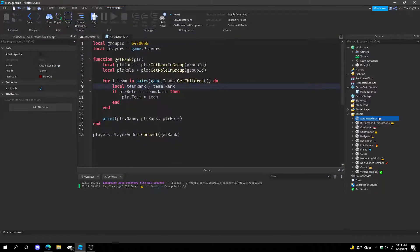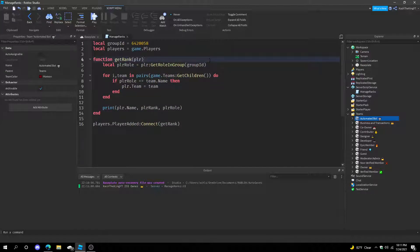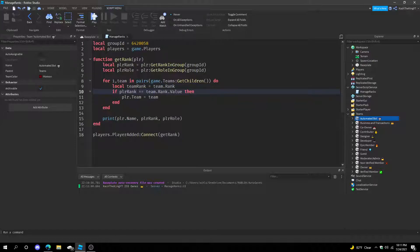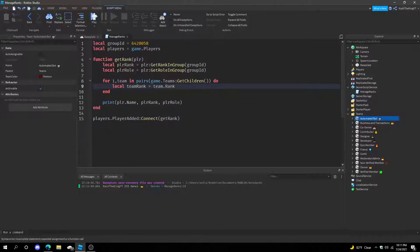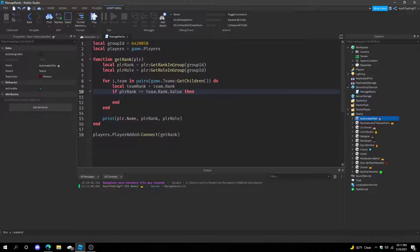It works the exact same way and that's actually the easier way to do it. You could get rid of all the rank IntValues and make it simpler. I prefer doing it the rank way, but you guys can do it the easier role-name way if you want.